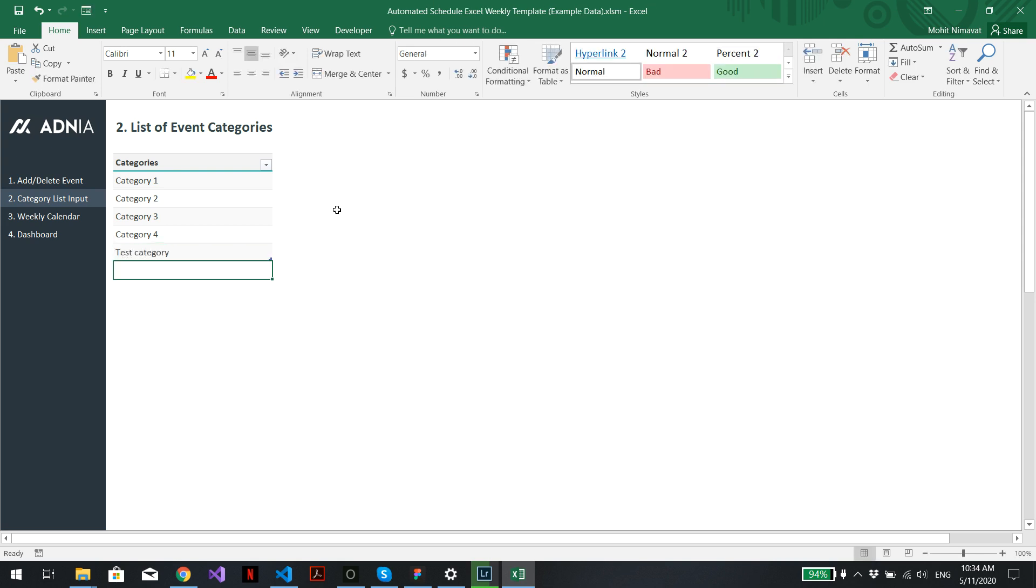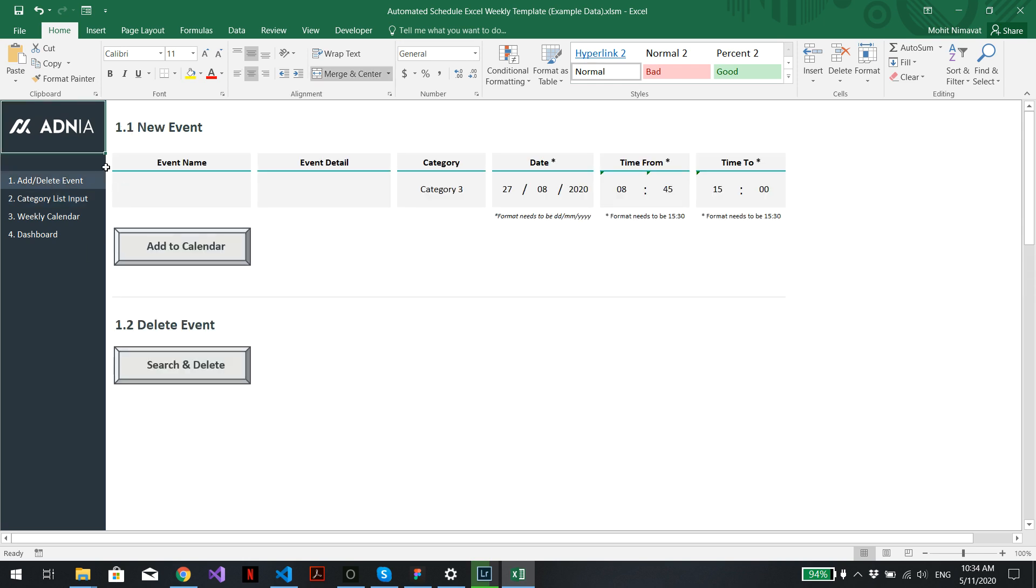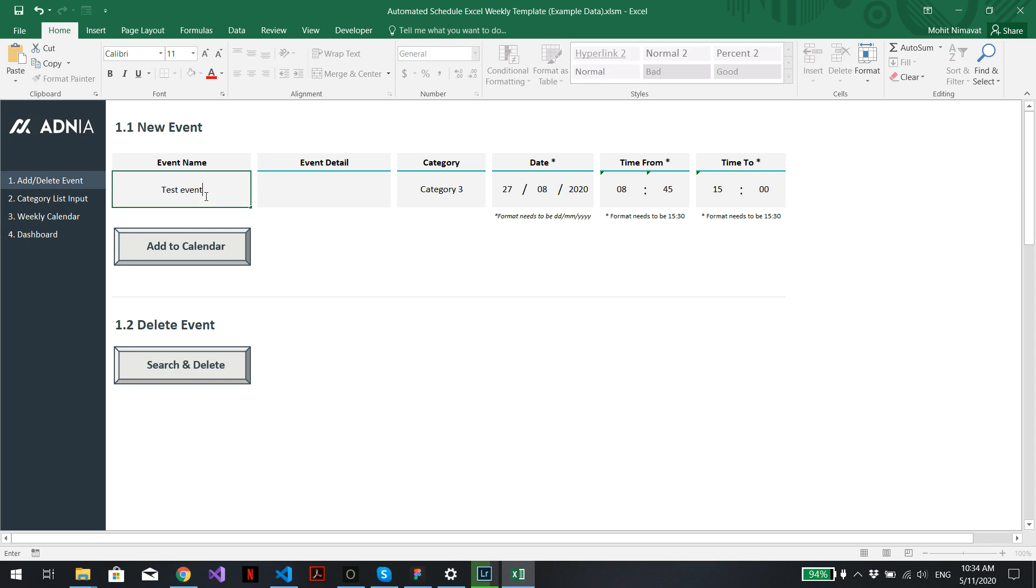Perfect. We can then go into the first section, add/delete event, and create a new event. We can call it test event.